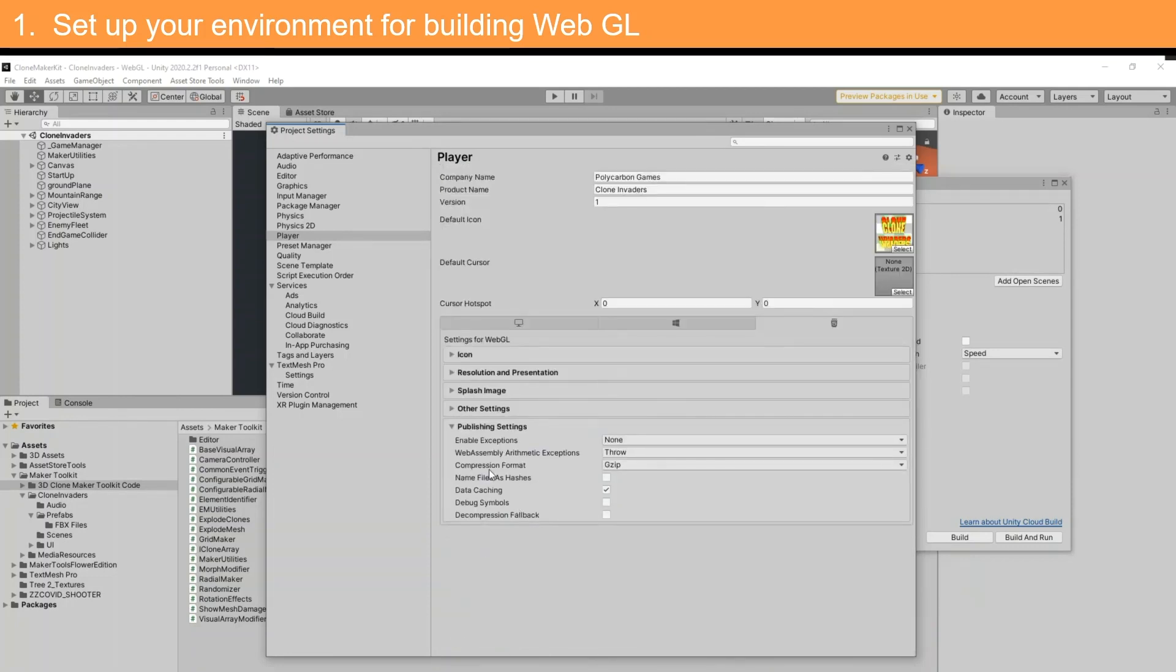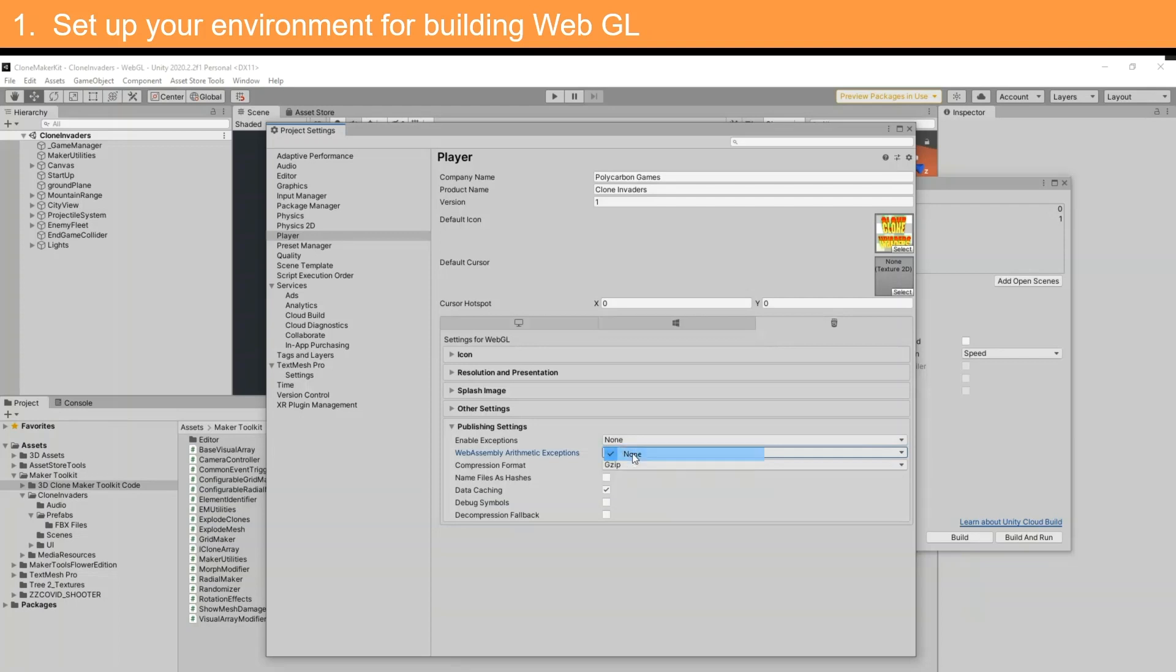Publishing settings: set enable exceptions to none, set WebAssembly arithmetic exceptions to ignore. Finally, set the compression format to zip and select data caching.